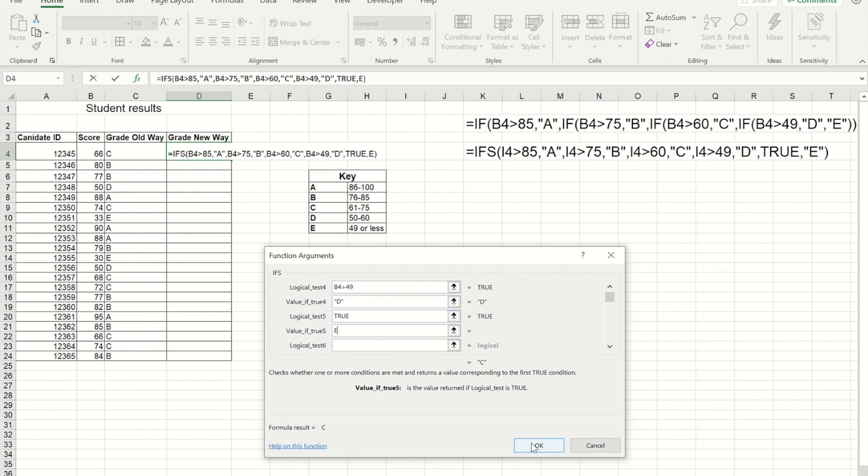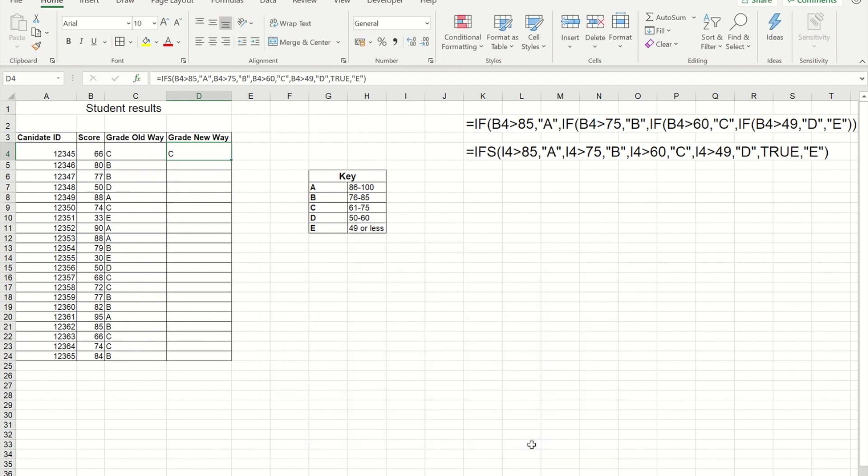So if I now press OK you'll see I get the same score, and if I copy it down I get the same score for everybody.